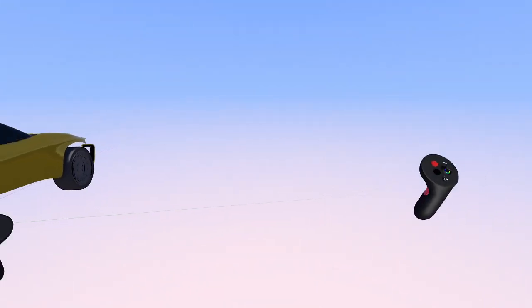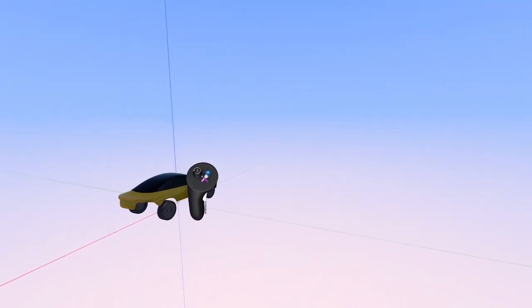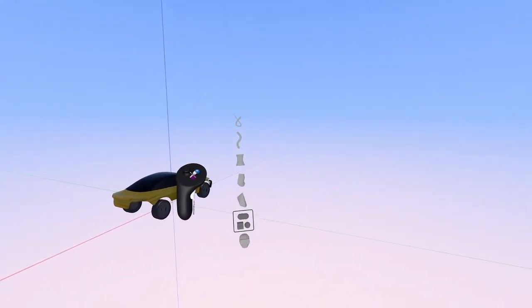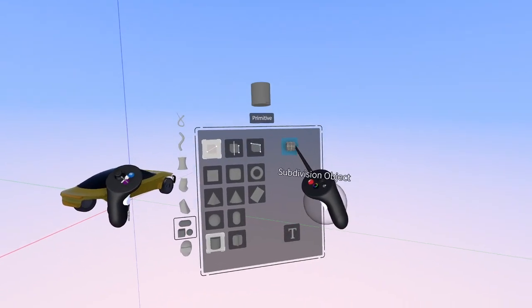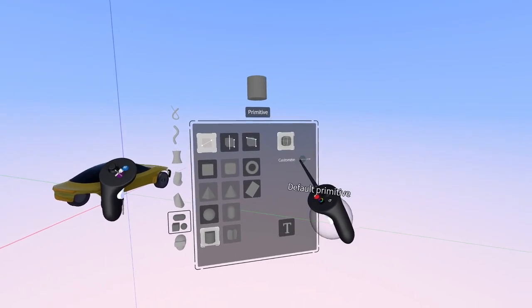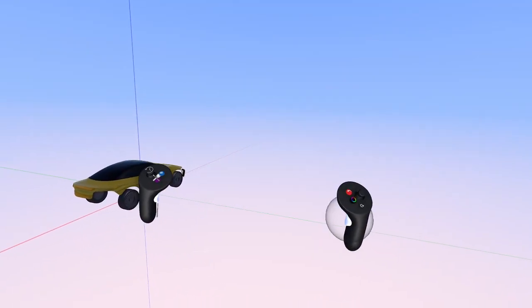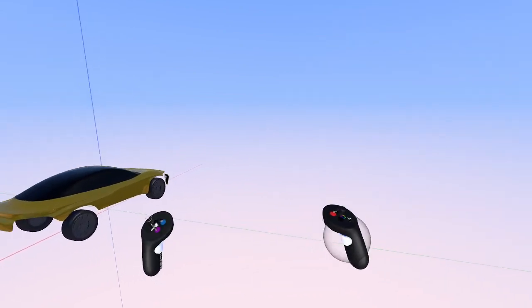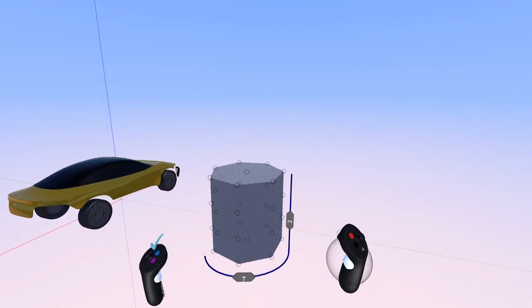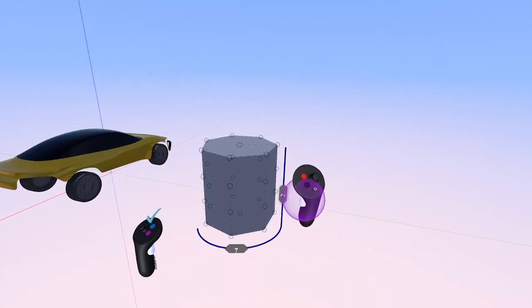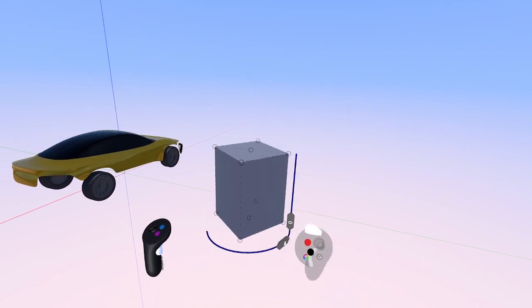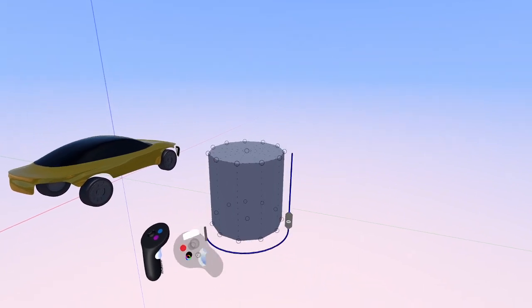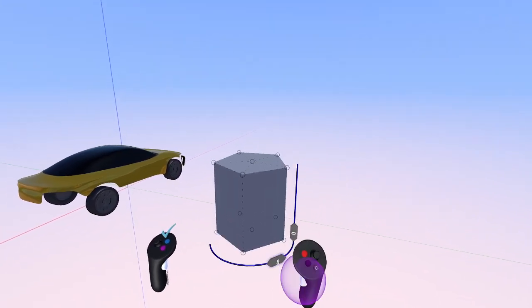To avoid this cleanup, we're going to go back to the Primitive Shapes menu and select Subdivision Object, and then flick the Customize switch to the right. Now when we drop any sub-D primitive into the space, we'll have sliders to adjust the number of edge loops for the geometry. Then just press the blue checkmark to confirm.